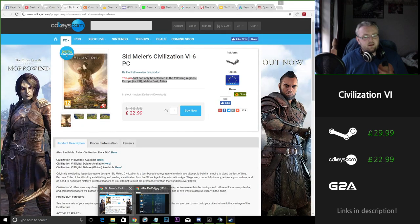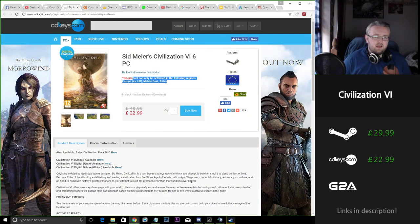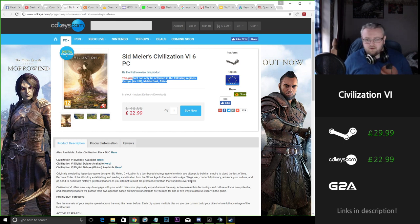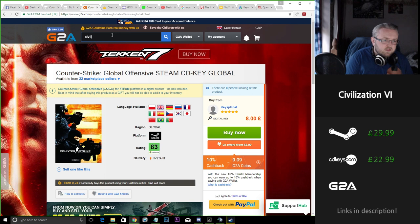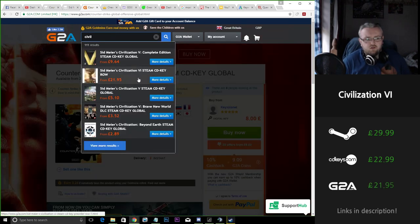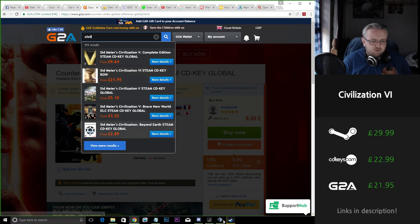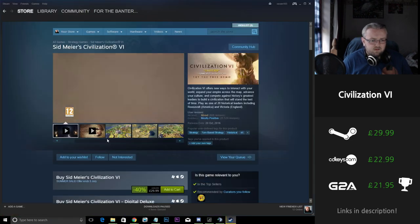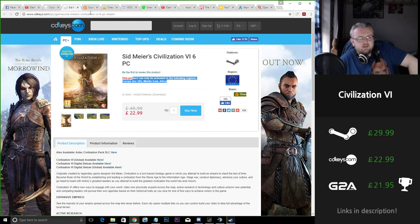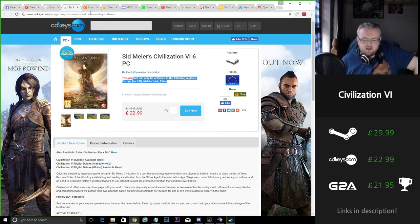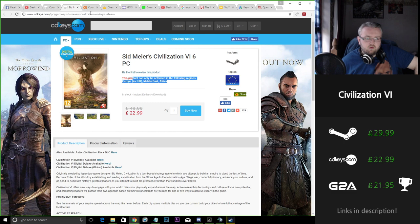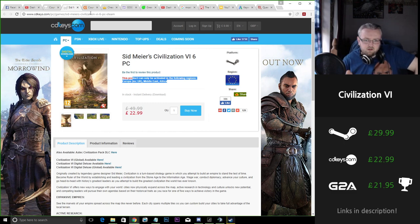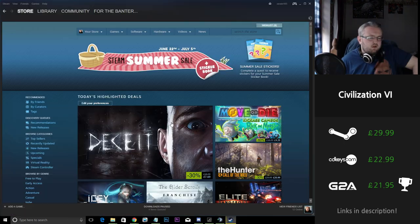That £7 might contribute to getting another game in the Steam sales or money that you can put in your Steam wallet for a later date. Looking at G2A for Civilization 6 we're sitting at £22, well £21.95, so it's still cheaper than Steam. It's actually cheaper than CD Keys by only a couple of pence. So again down to you the viewer where you want to buy your games from, but it's still worth noting that you're saving money there as well.